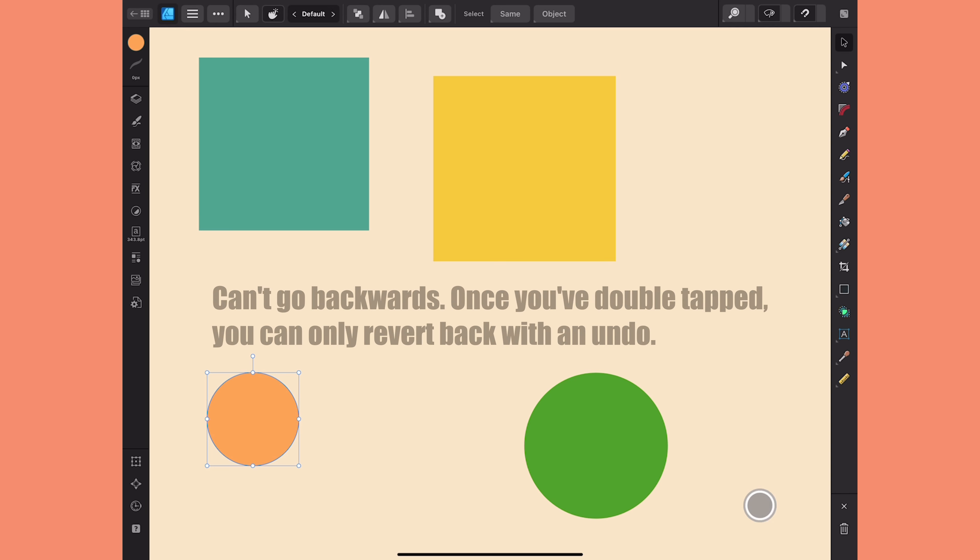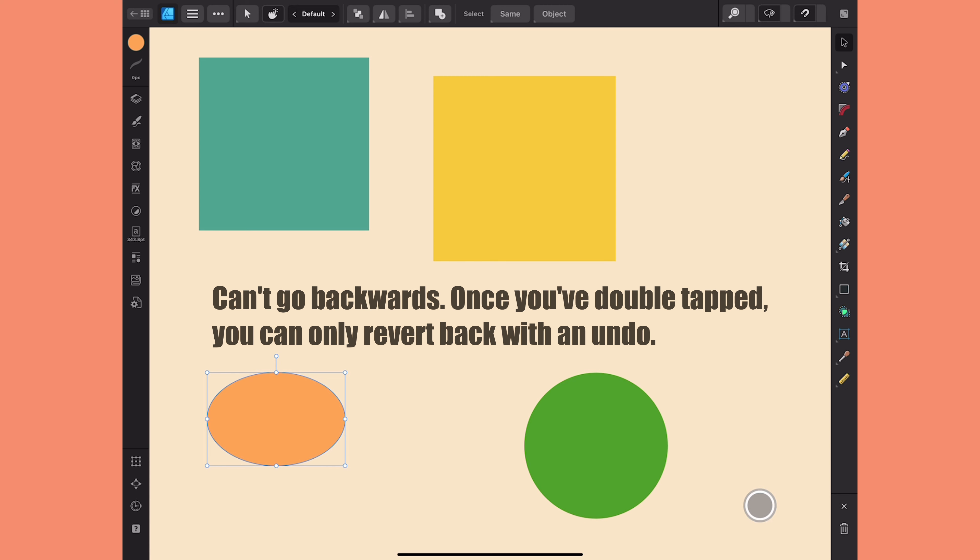The other thing to keep in mind is that you can't go backwards. Once you've used that double tap, you can't use it again to go back the other direction. You either need to use a two-finger modifier to undo or just drag a handle to start over again.